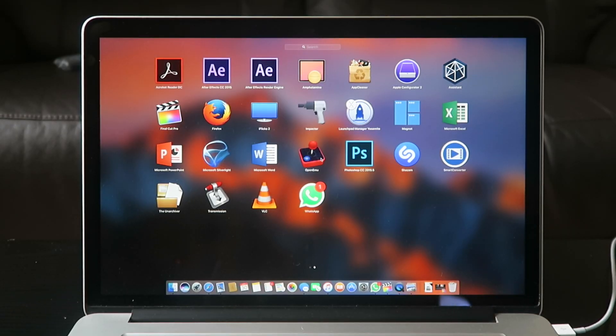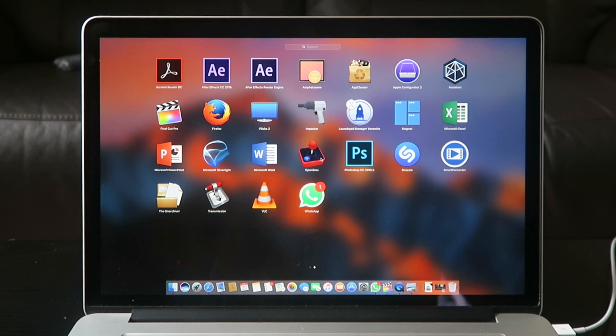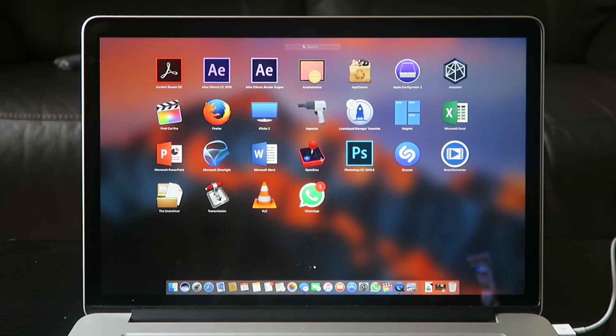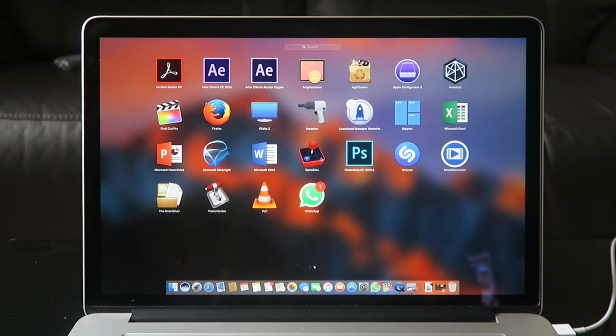Apple Configurator 2 is basically for if you have multiple Apple devices and you want to deploy software onto them or do any other management tasks — it's not something you'd use for daily general use. Assistant is for DJI to update your drone and stuff like that. Final Cut Pro is what I use to edit these videos and my vlogs — great app for editing. Obviously you don't need that app; you can always use iMovie.